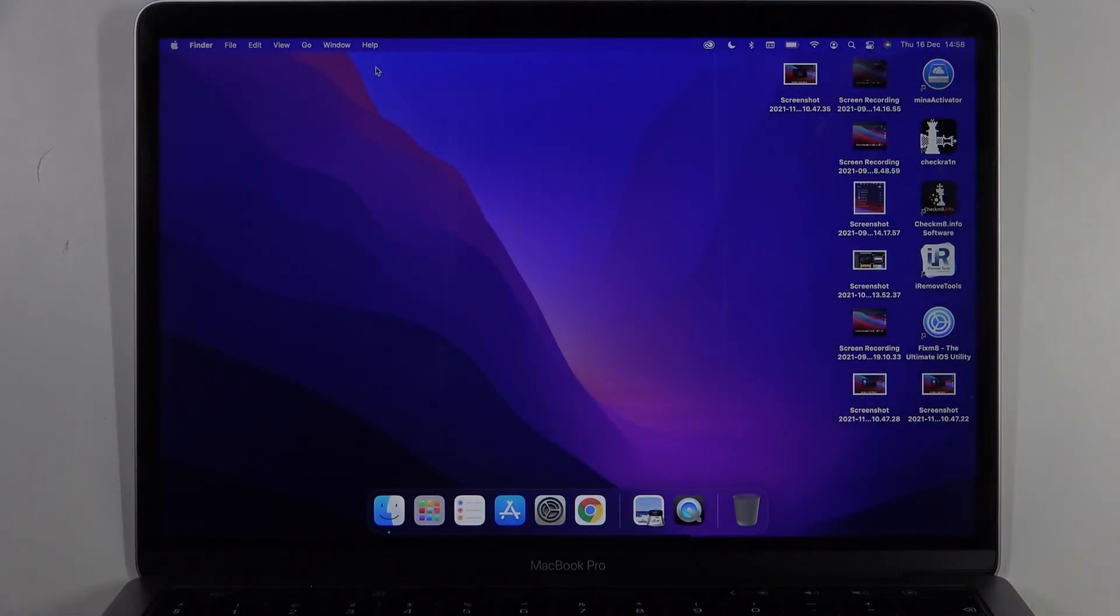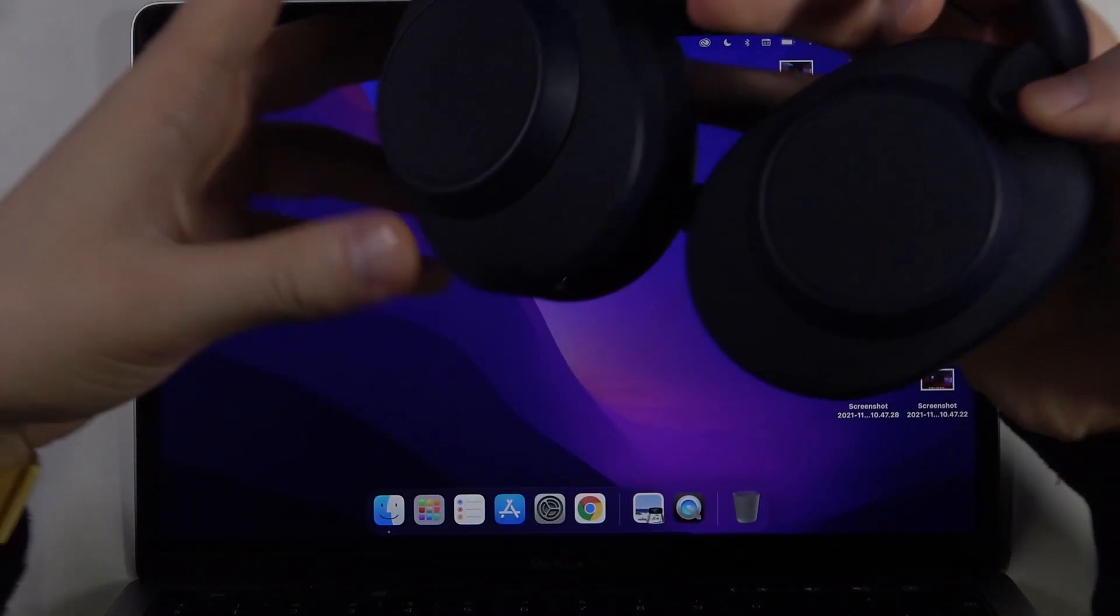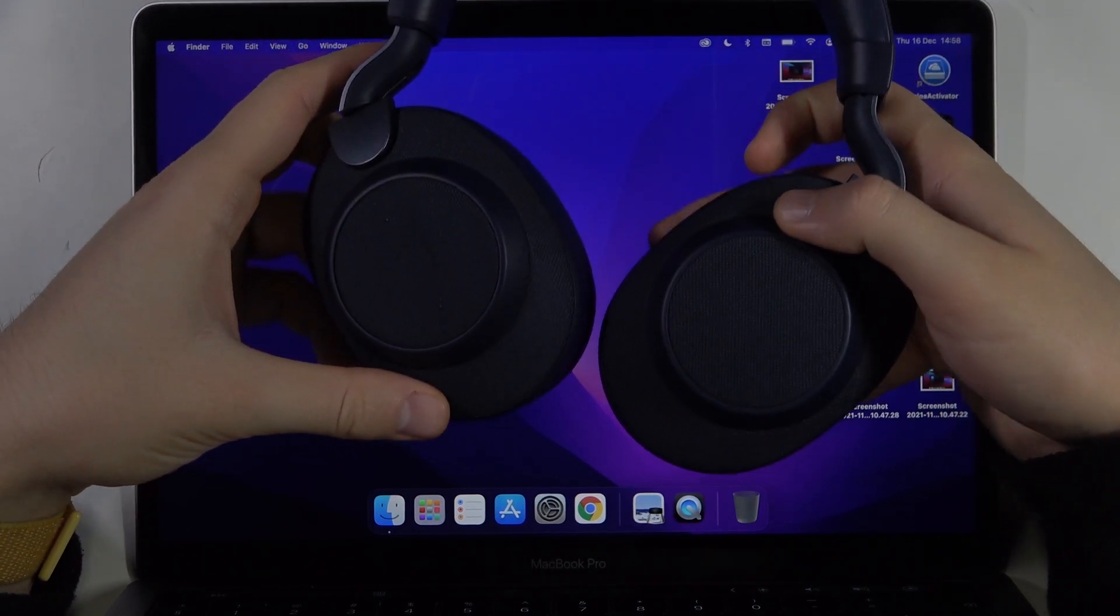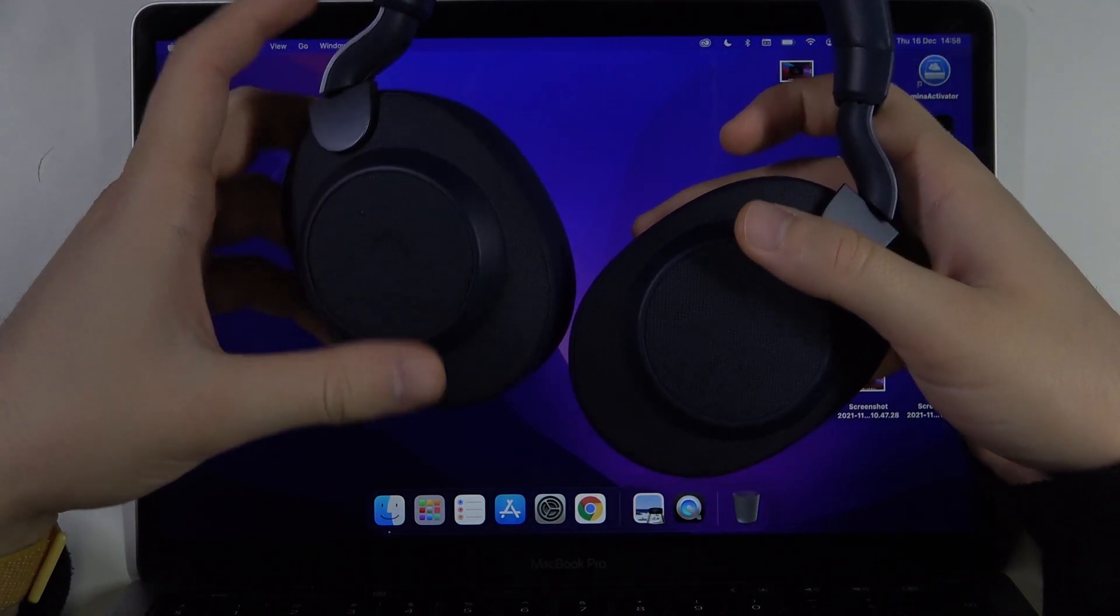Welcome. Today I'm with Jabra Elite 85H and I will show you how you can connect them with your MacBook.